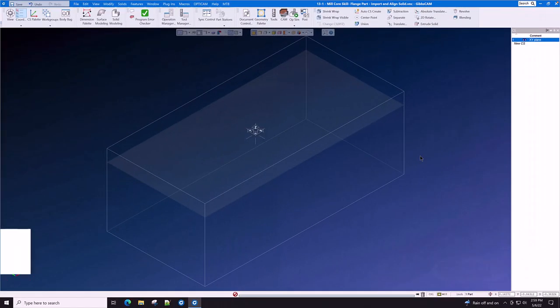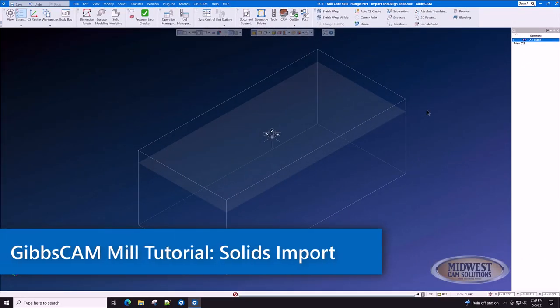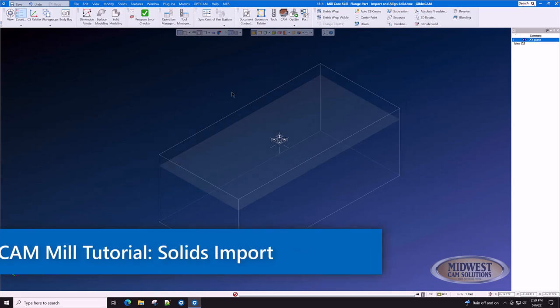In this segment of this tutorial, we will show you how to import a solid and prepare it for machining.